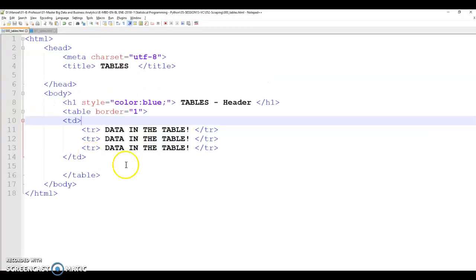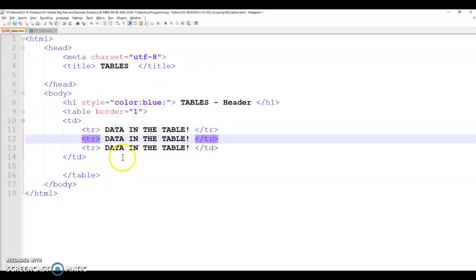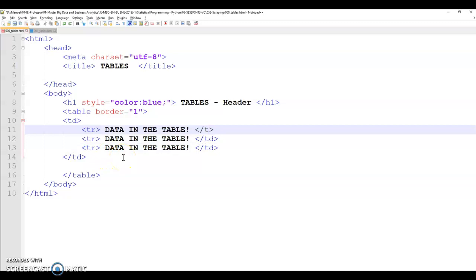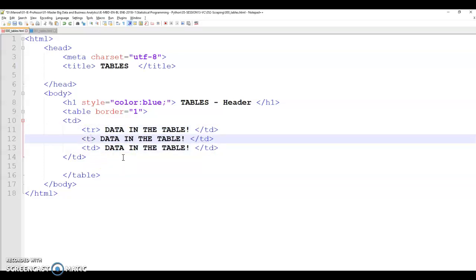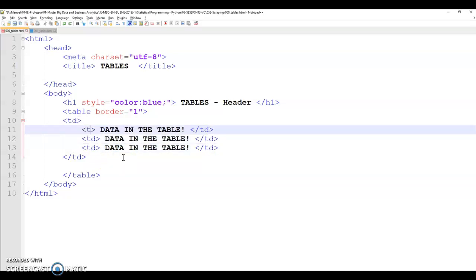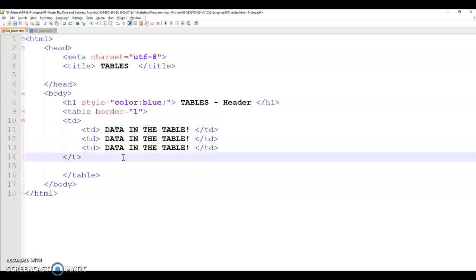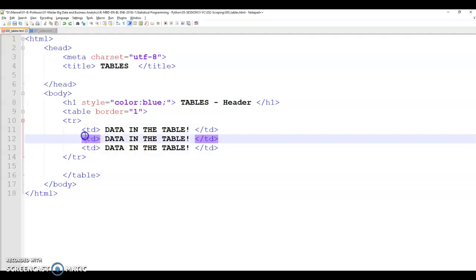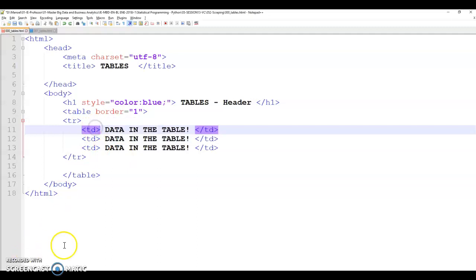Therefore, the table data is not as table column. Because you would generate the confusion that you can include the table column first and then the table row. And that's not the order. The correct order is table row and table data.